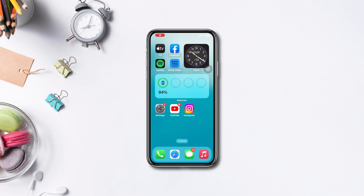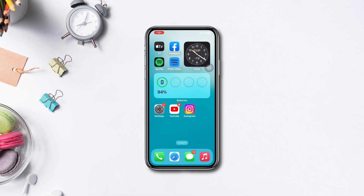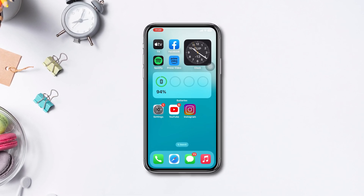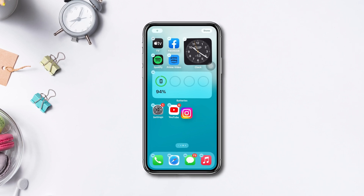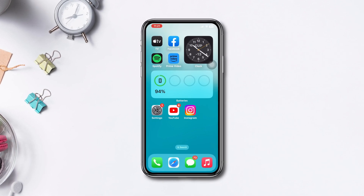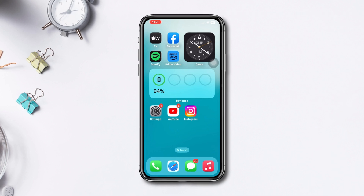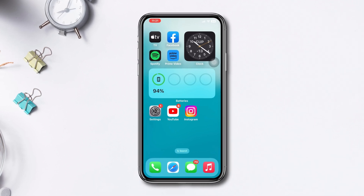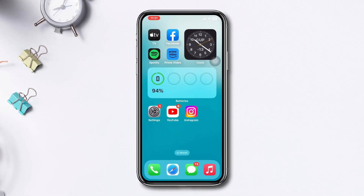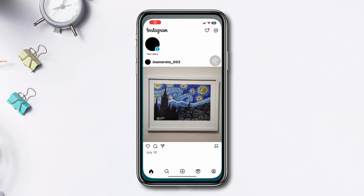Want to remove the saved password on Instagram from your iPhone? In this video, I'll show you how you can delete your Instagram saved password and login information from your iPhone. Let's get started.